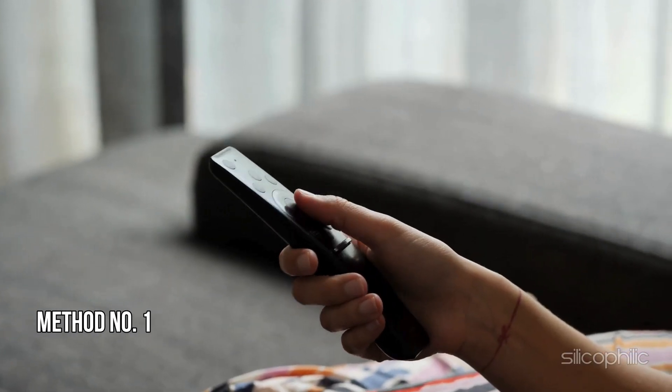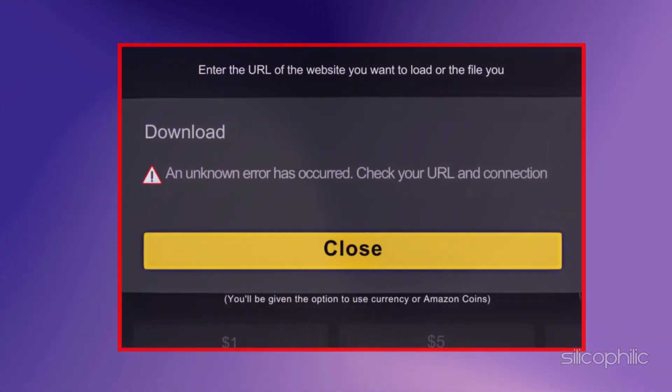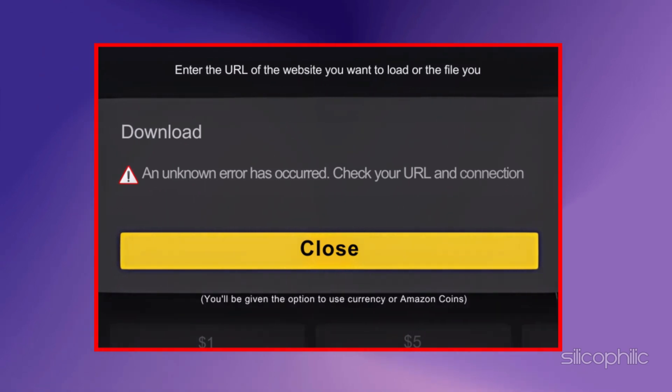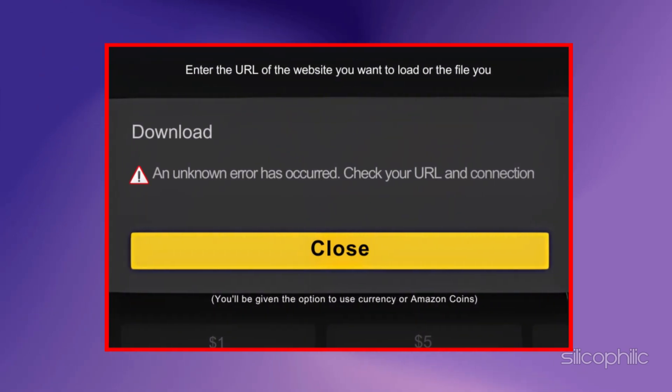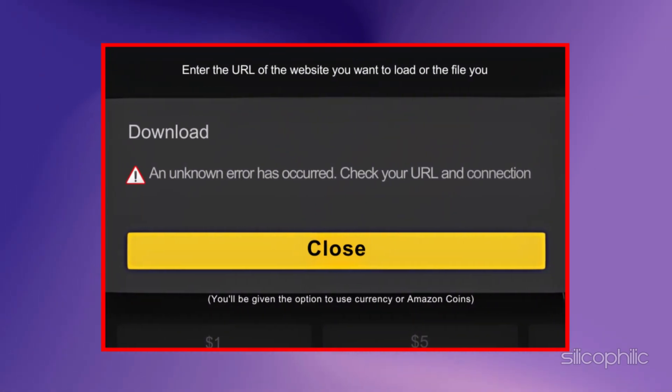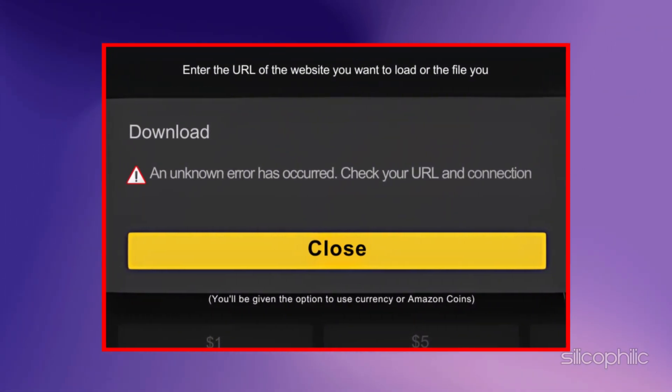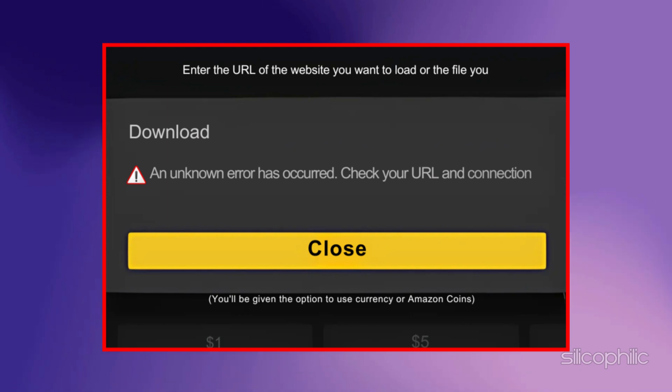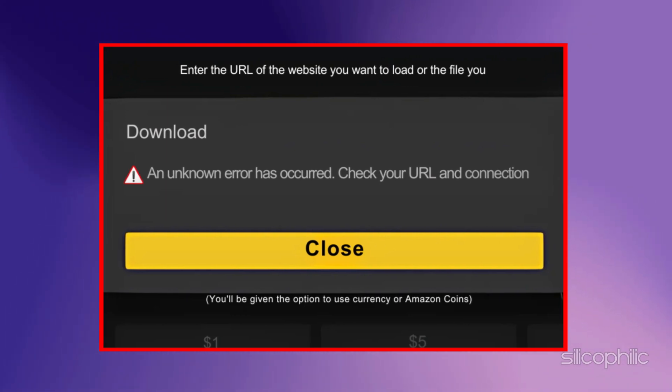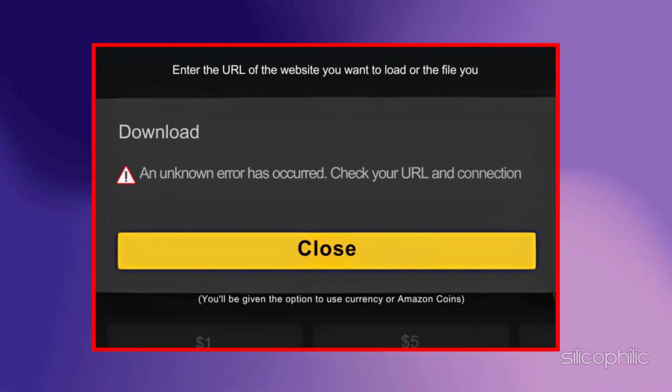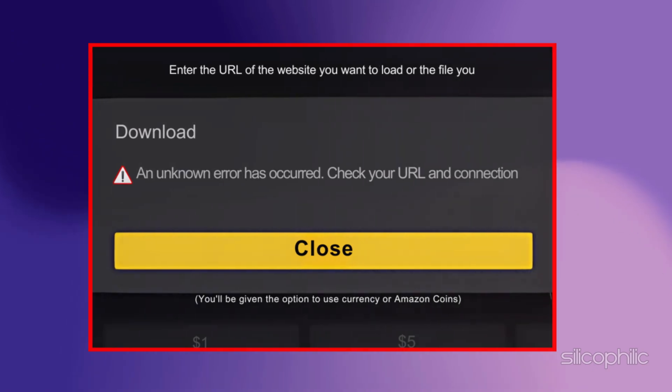Method 1. Restart the Device. You mostly get the check your URL and connection error in apps or browsers that require internet access. The third-party streaming apps, app installers or web browsers can show this error. To fix the issue, the first thing you can try is restart the Fire Stick.